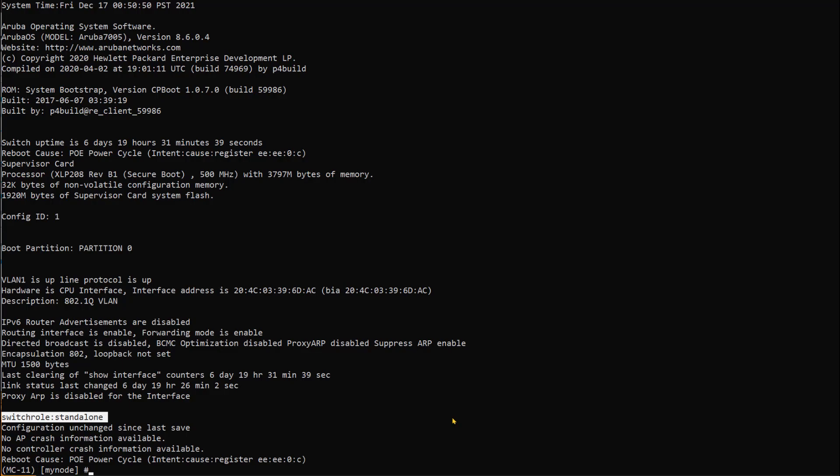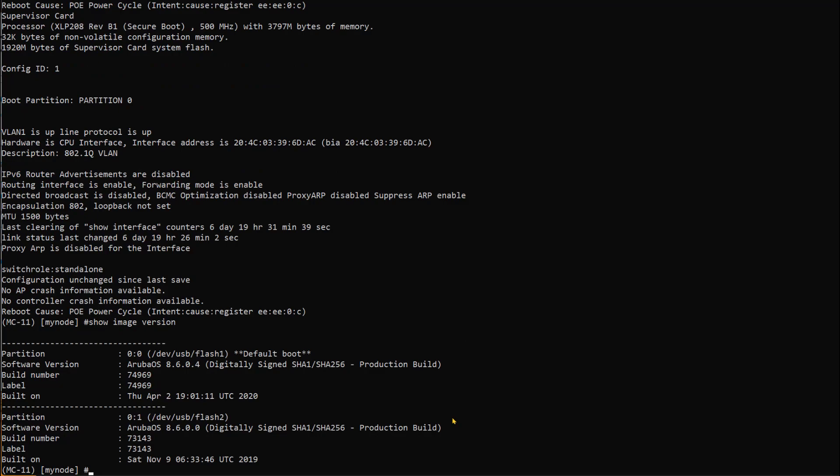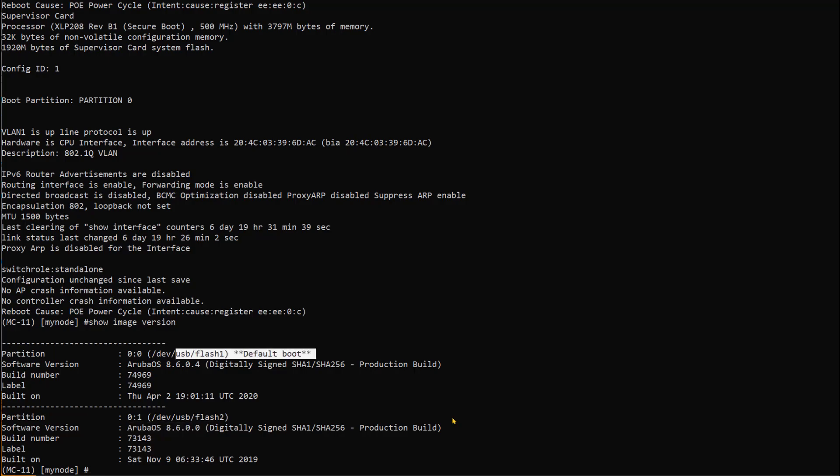Before we reset, we need to look at the image because this controller has two boot images, partition 0 and partition 1. Show image version tells us that this controller has partition 0 with version 8.6.0.4 and partition 1 with 8.6.0.0. The default boot partition is partition 0, which will be important later after we reset the controller.